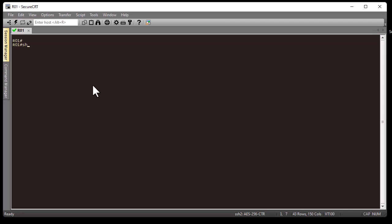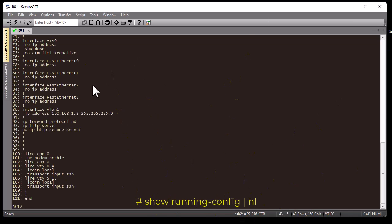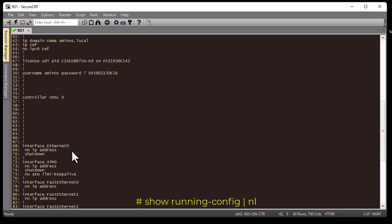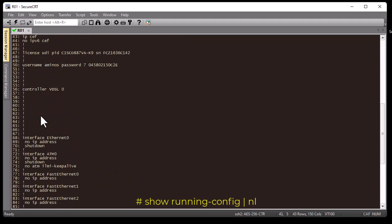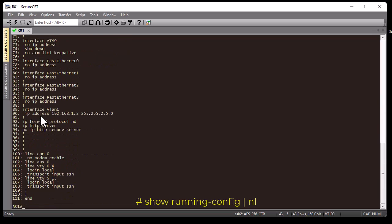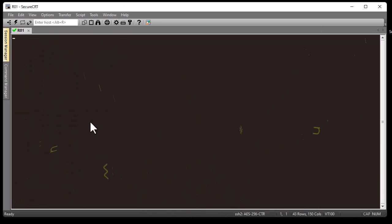For example, I can pipe 'show running-configuration' to 'nl', which gives me line numbers. Here we go — now my configuration has line numbers. You can play with all these commands however you want.